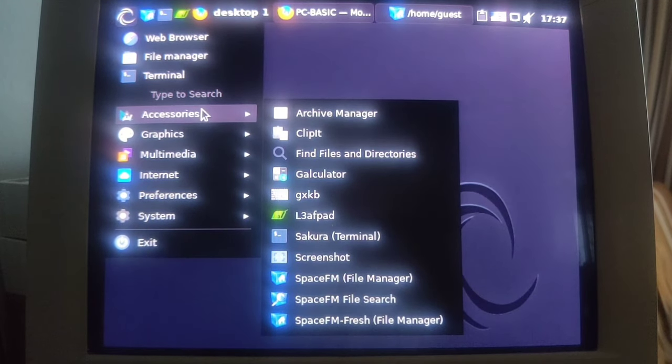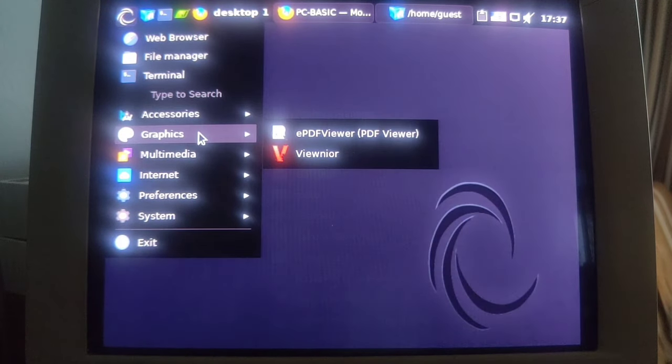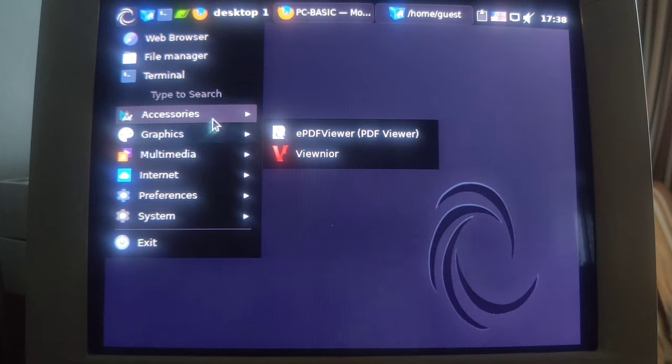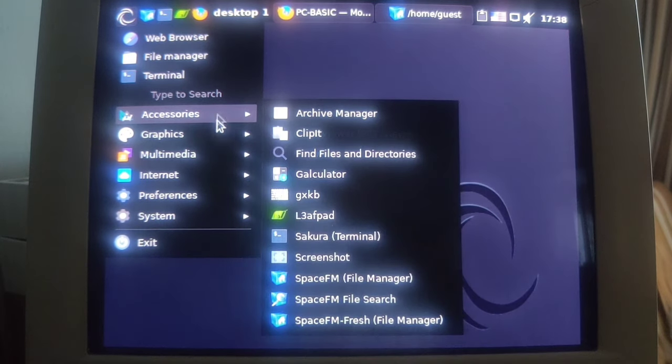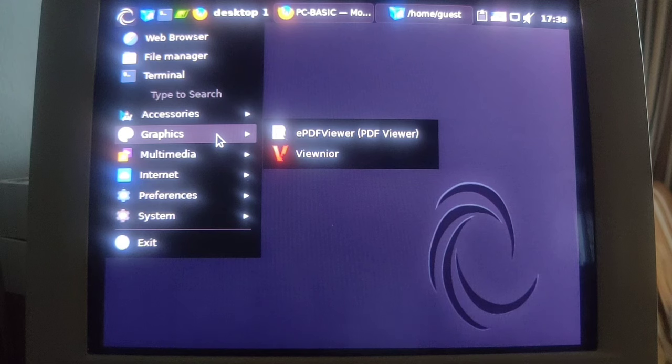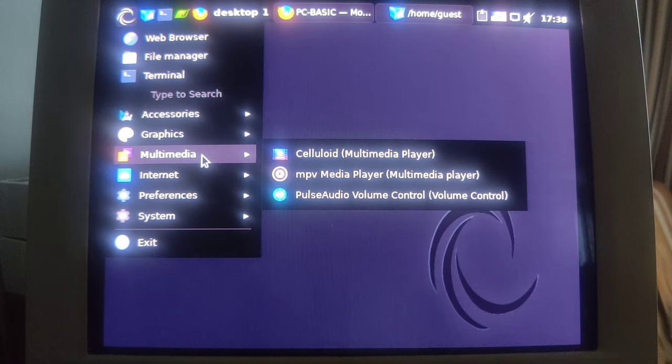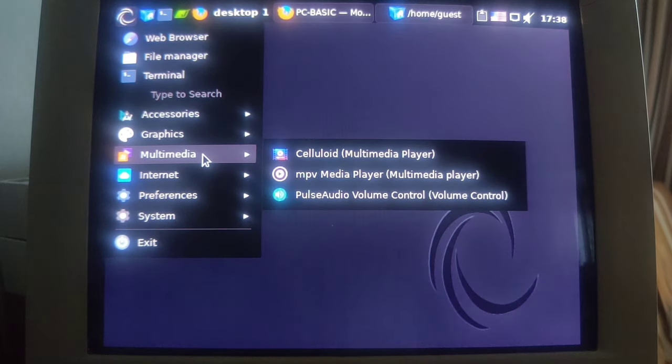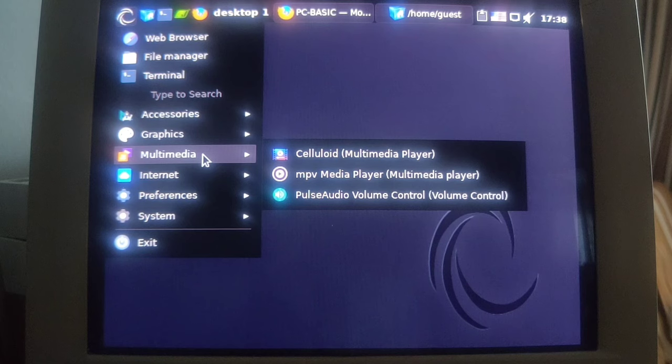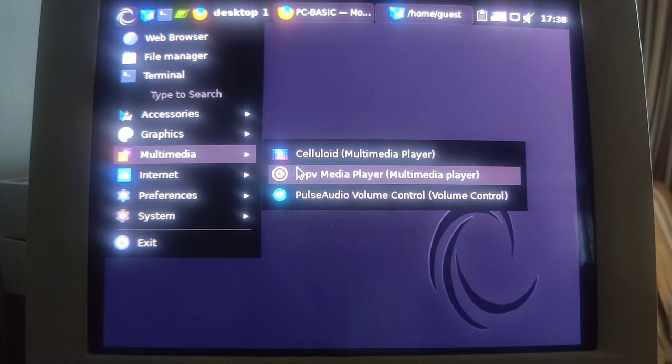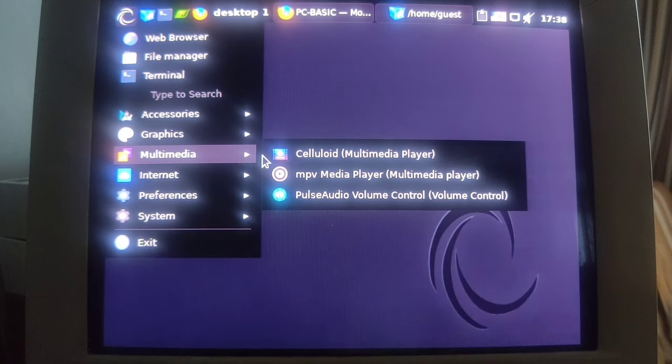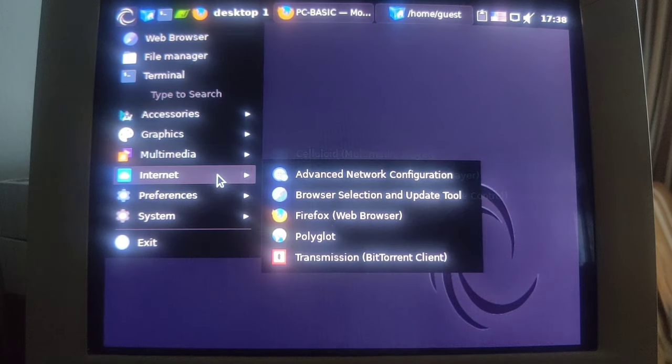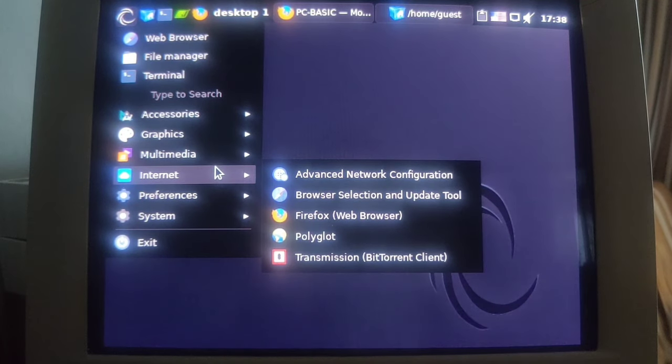Firefox out of the way. Let's look at the other things. Accessories - yeah fine, this is never something very specific. Graphics - we don't even have any paint program here. We just have apparently some sort of viewers. Multimedia - we have apparently this extremely popular MPV media player and something called Celluloid which I don't know yet.